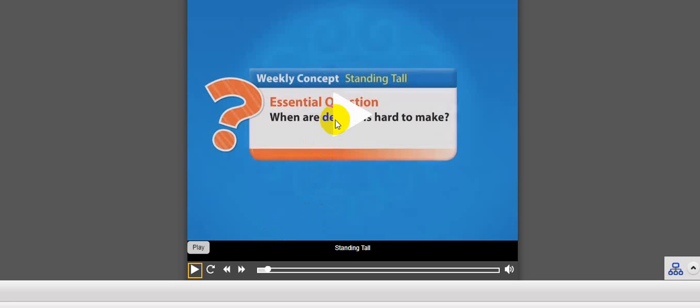Now let's start. This is the weekly concept, Standing Tall. We start with this essential question: when are decisions hard to make? Can you answer this question?